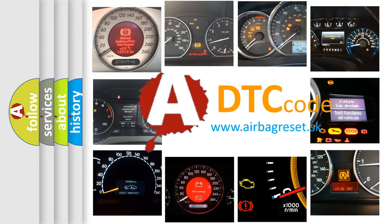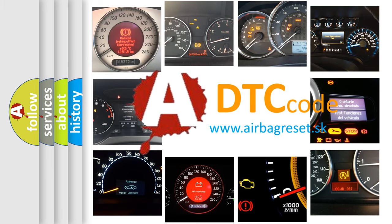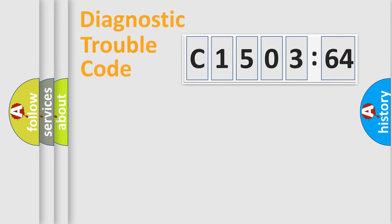What does C150364 mean, or how to correct this fault? Today we will find answers to these questions together.